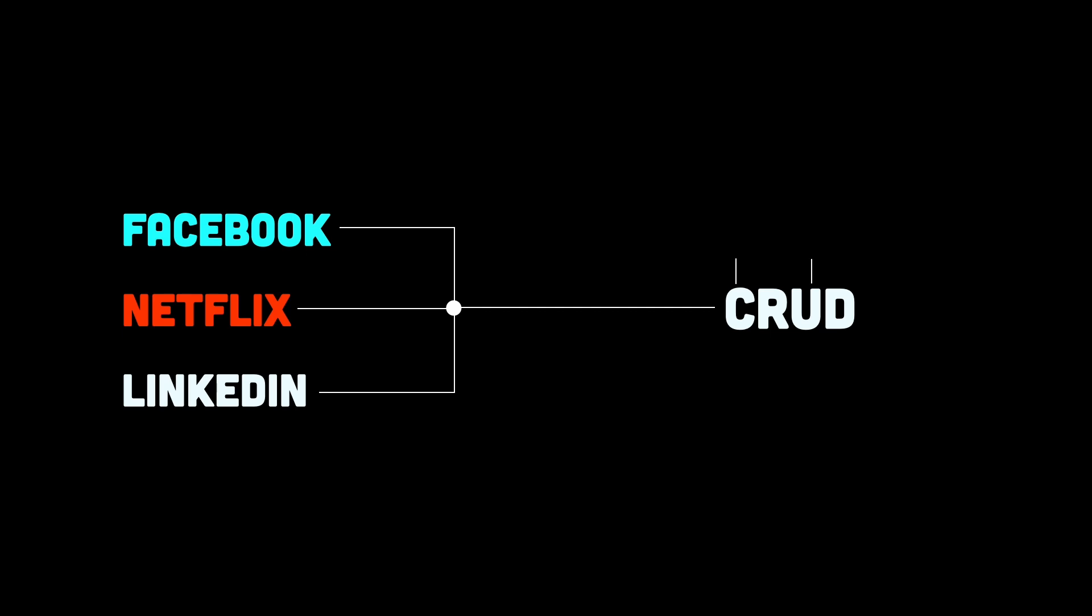That's right, these platforms are built around the simple principles of create, read, update, delete. And it's time we stop looking down on that.